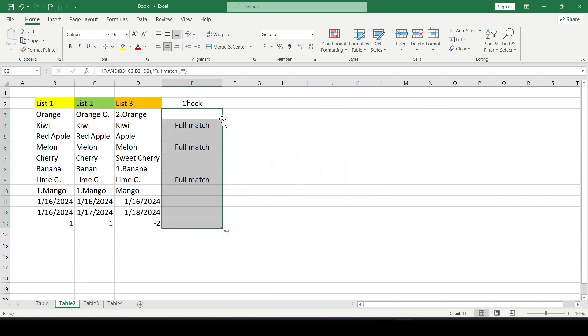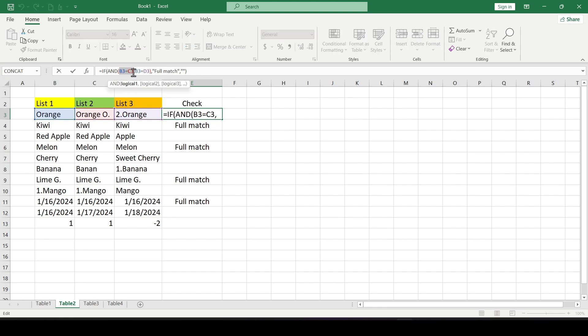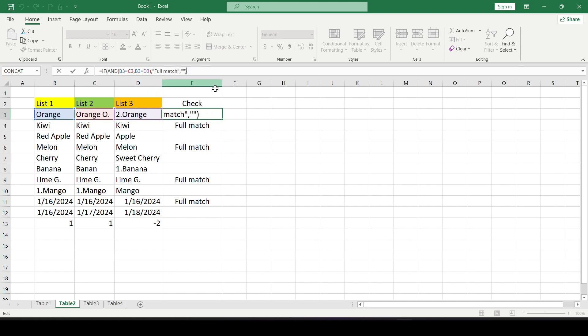If the values in cells B3 and C3 are the same and at the same time the values of B3 and D3 are the same, then the result is displayed a full match. Otherwise the cell remains empty.